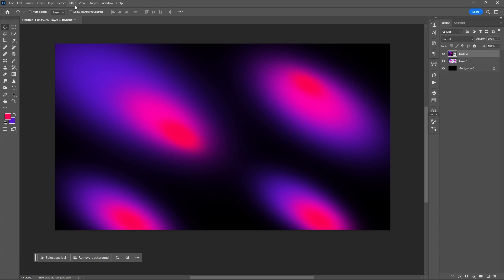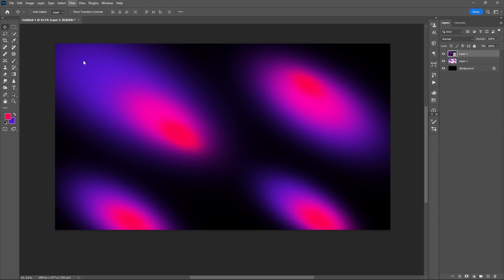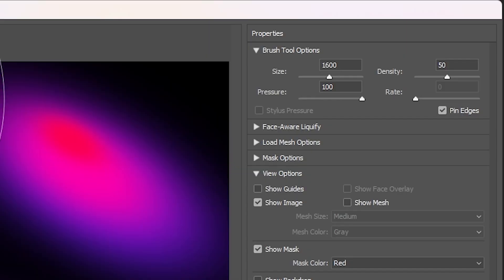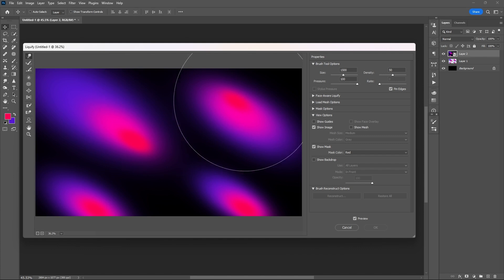Go to Filter, select Liquify. Here you can just play around, but make sure that you click or check the pin edges box or square.